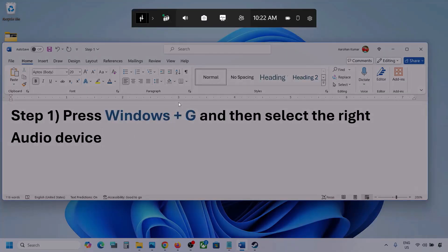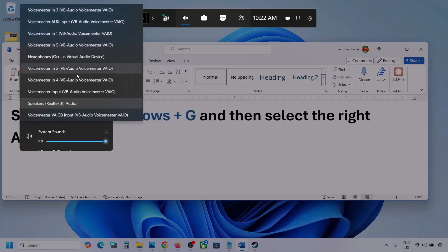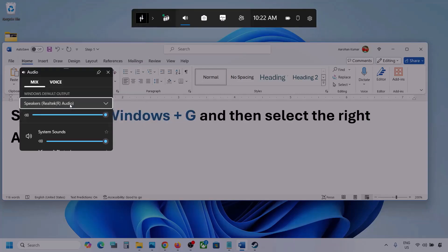Once you press Windows plus G, go to Audio. Here you can see — click on Audio. If you see an audio tab, you can simply click on it. Now go to Mix, and here you can see Windows default output. Under this, select your audio device. You might see multiple audio devices here, so make sure that you select the audio device which you're using.